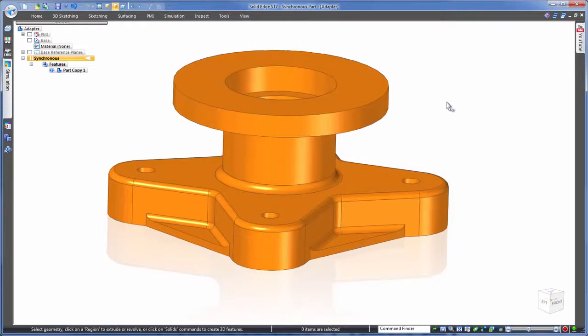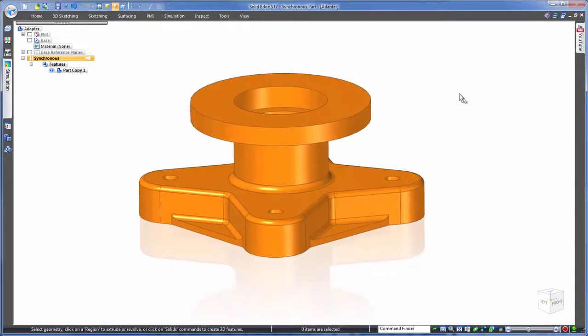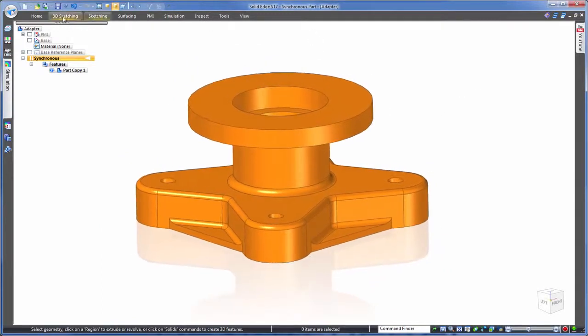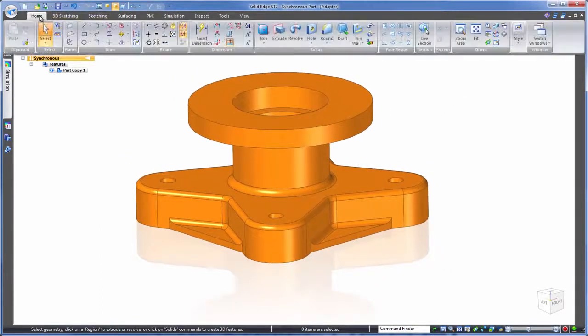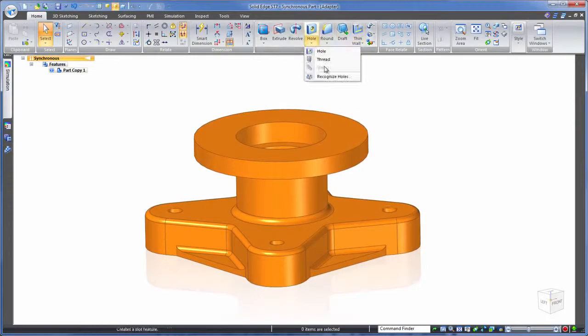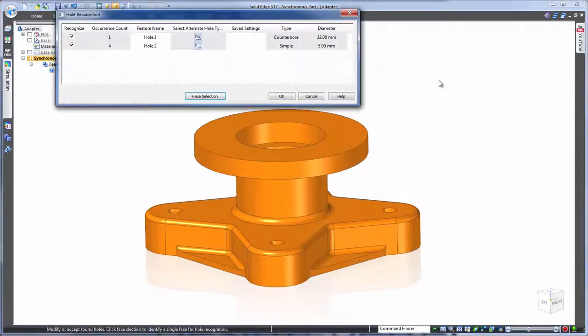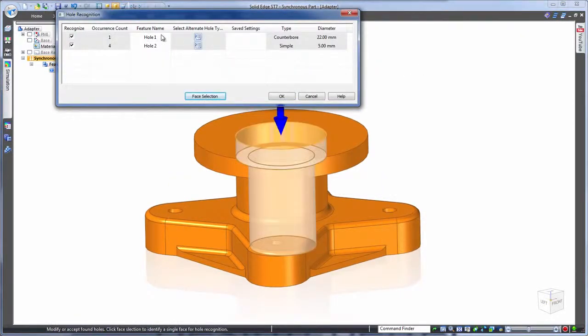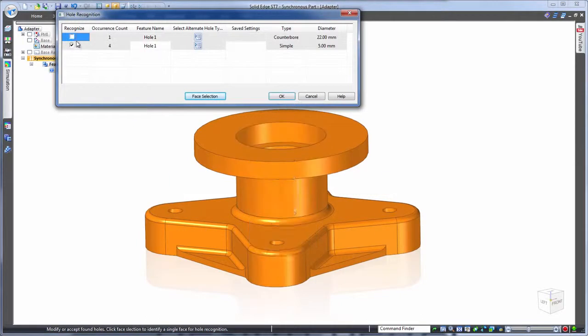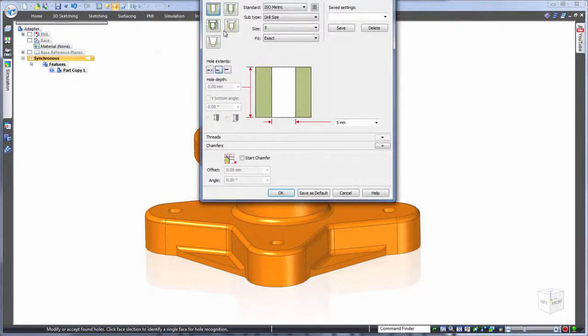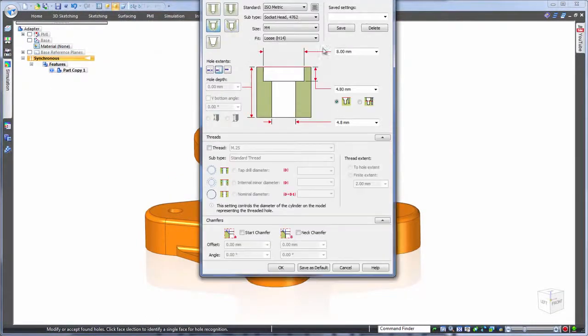In some cases though you may want more than independent dimensions to edit. A good example being holes. Here we can let Solid Edge recognize these circular cuts as holes so that we can go in and change to a specific hole type. Here we want counterbores instead.